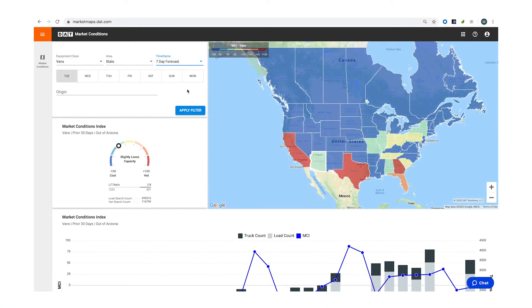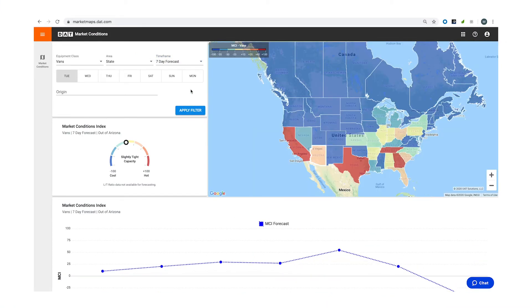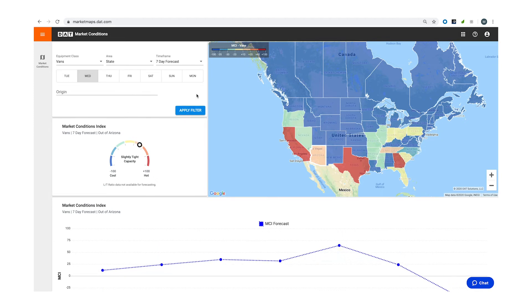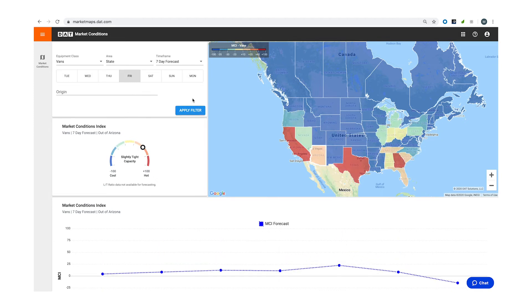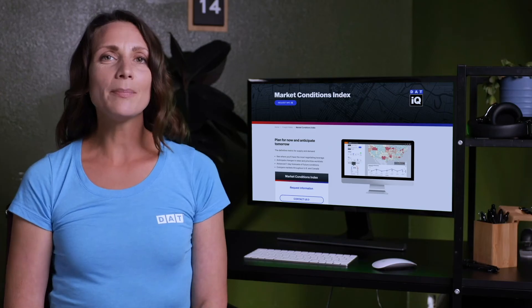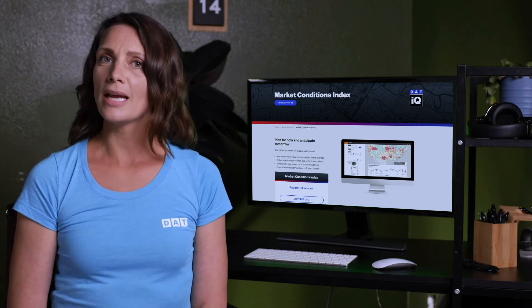Some subscriptions also have access to the 7-day forecast, where you can click on each day to see an indicator of whether the market will be cool, neutral, or hot on that day. Looking at the market forecast and history can help you determine which day will be most profitable to move your load.